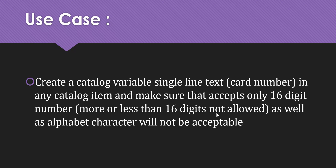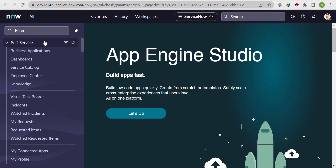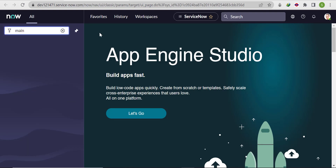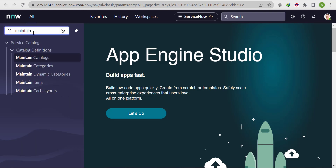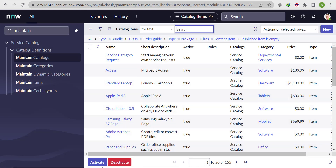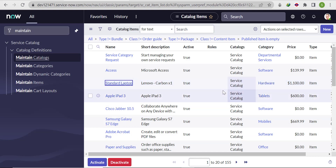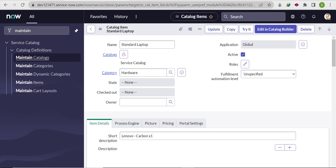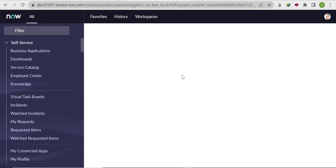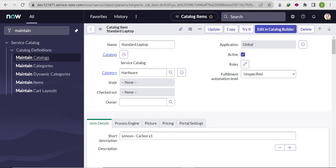Let's go to the instance and try to implement it. First, we'll choose one catalog item. Let's go to 'Maintain Items' and choose 'Standard Laptop'. We'll open it in a tab and see how the front-end looks.